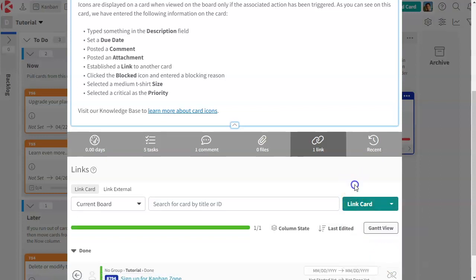So every time you create a link, you would set a relationship and this will connect your cards, but also create connections between your boards. And this is how you start building a full portfolio Kanban system. We have another video on that one.